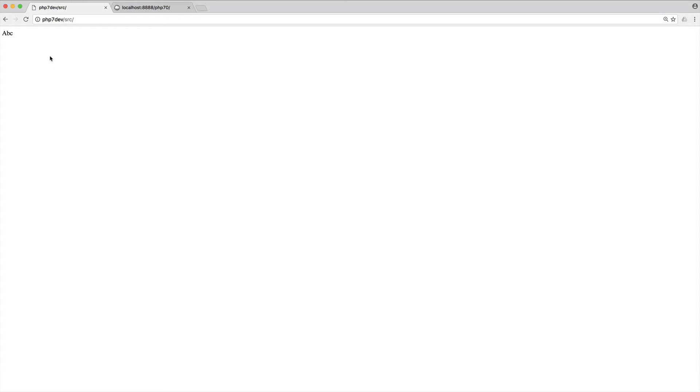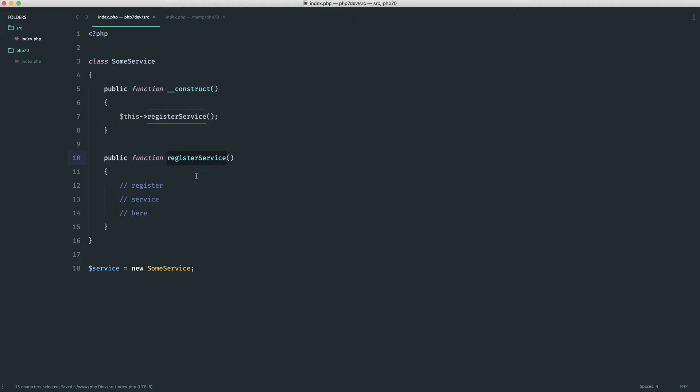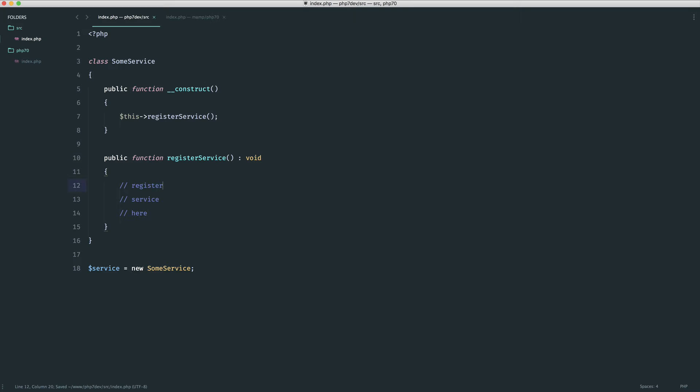If we come over to the browser and refresh, we see that value. So what happens if I want to explicitly say this register service method should never return anything? Well, quite simply, using the colon operator we saw earlier, we can pass in void instead. Now this will work, we don't see any errors.